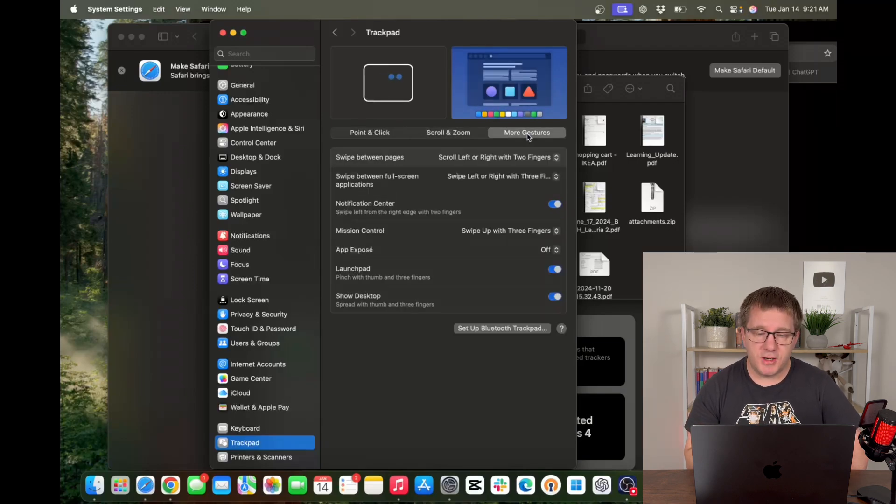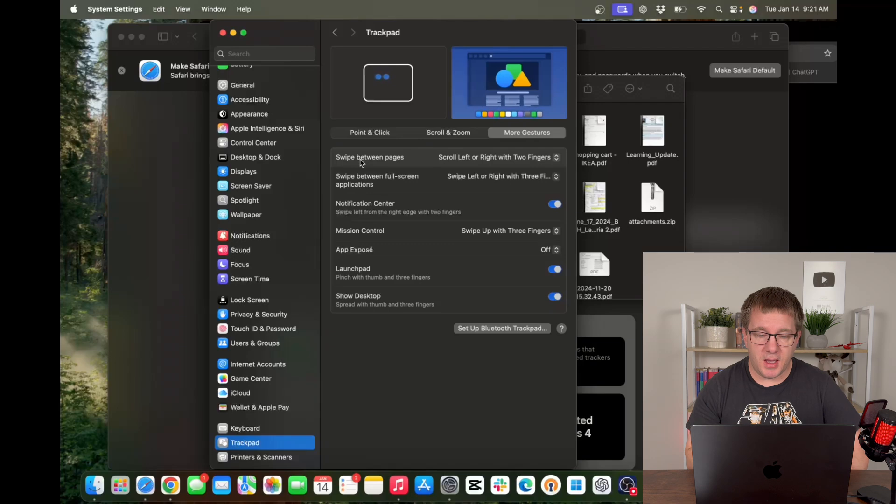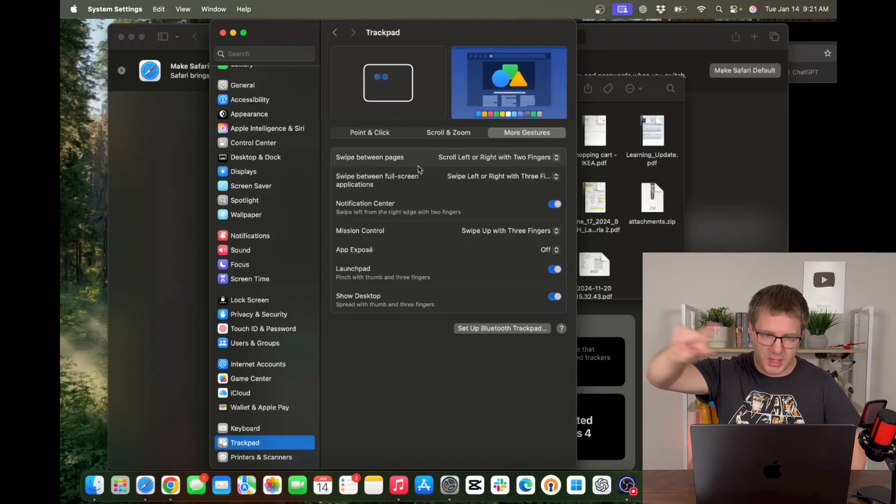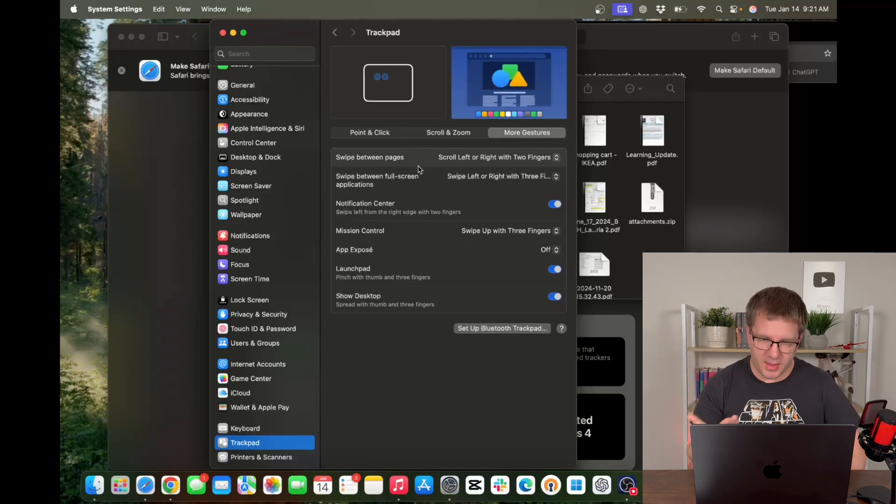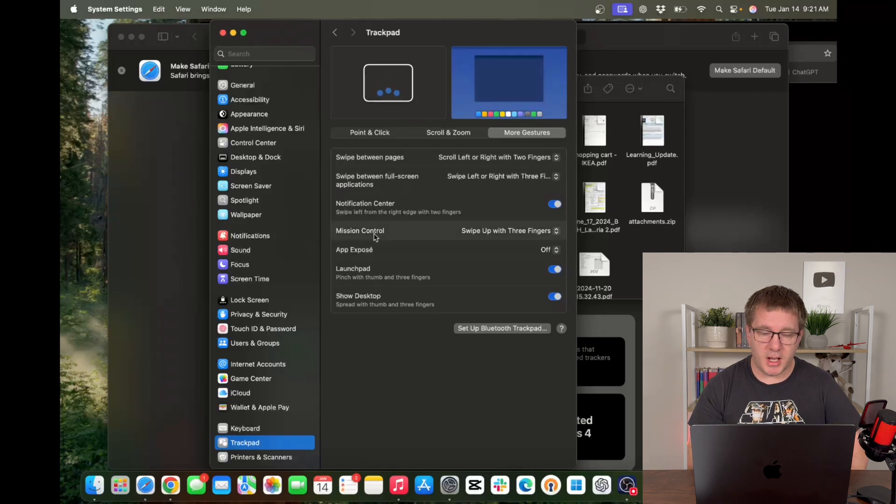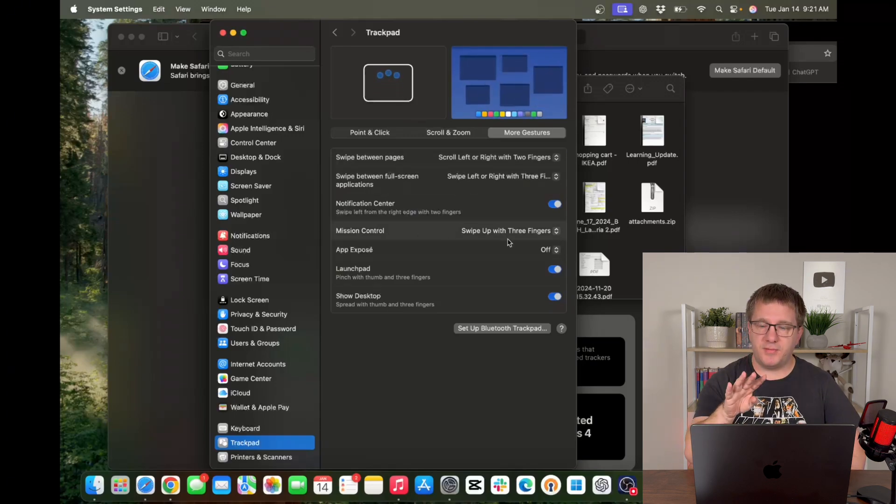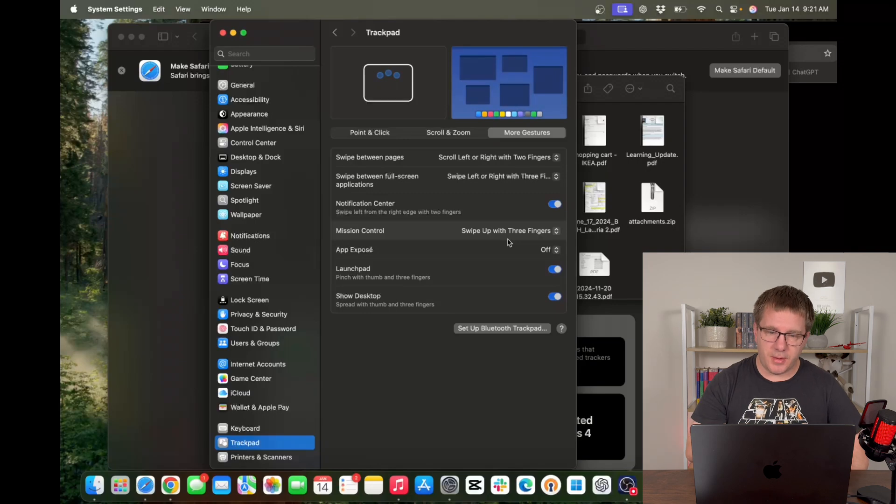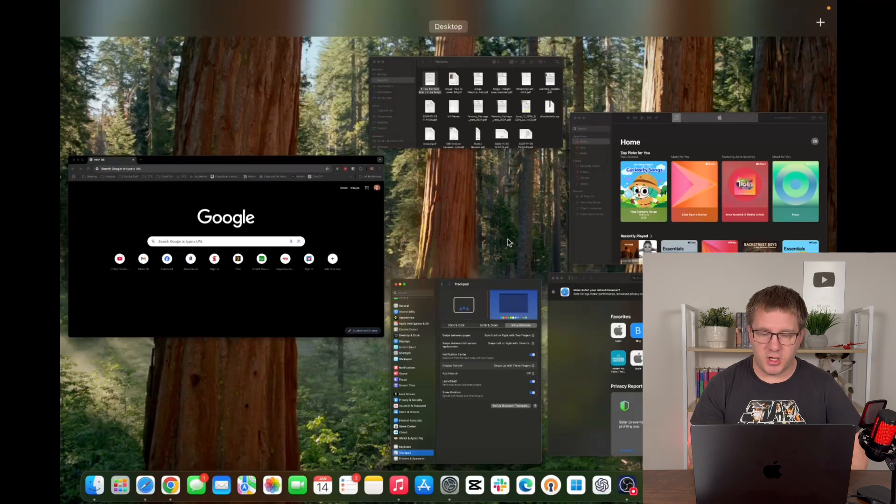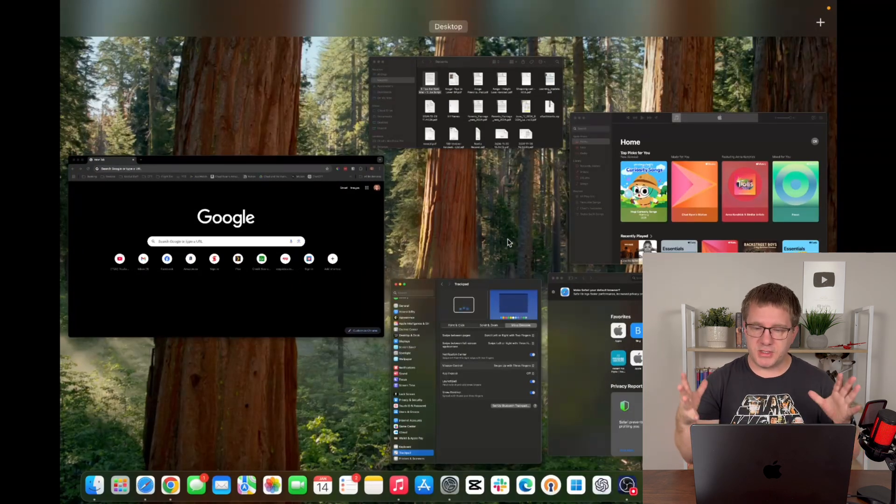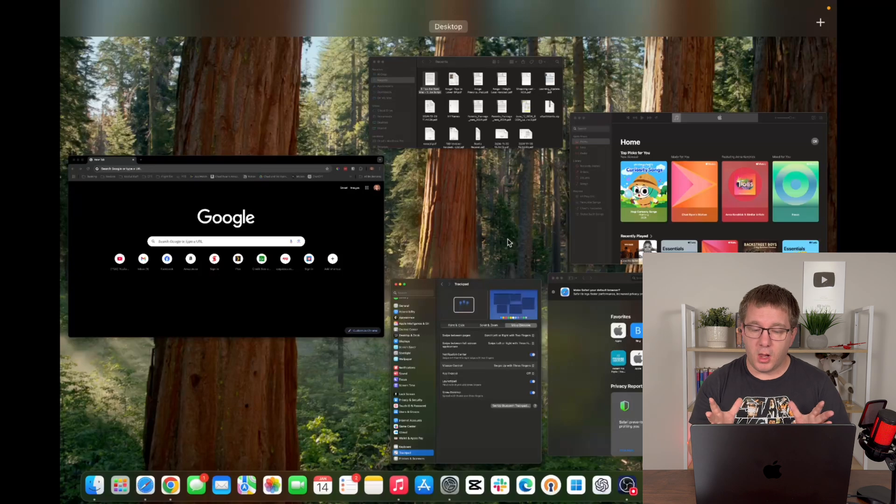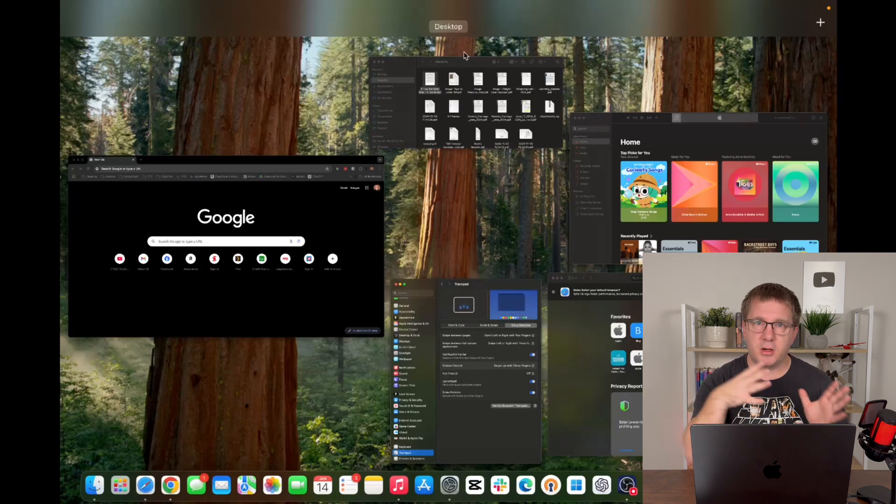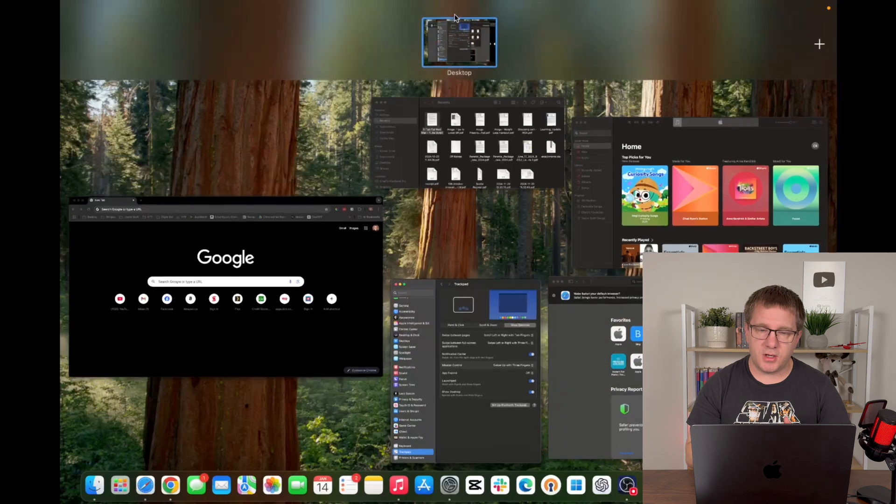Under more gestures here you can see that swiping between pages means you can scroll left to right with two fingers just like that kind of like you would on a phone. You can see that we can bring out mission control by swiping up with three fingers. So if I swipe up with three fingers that brings up what's called mission control. It basically allows us to see all of our windows in one place.